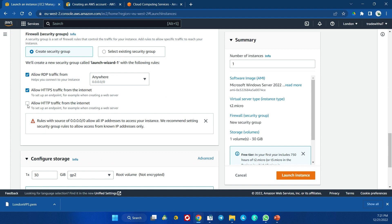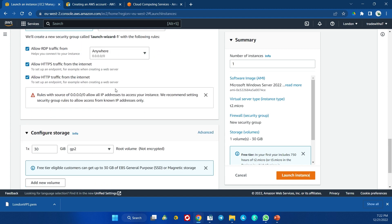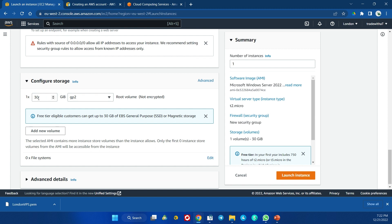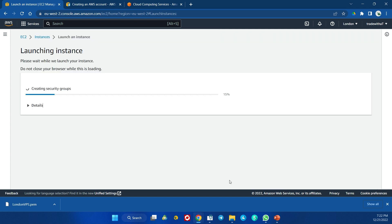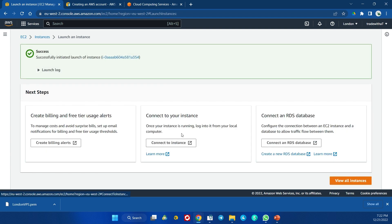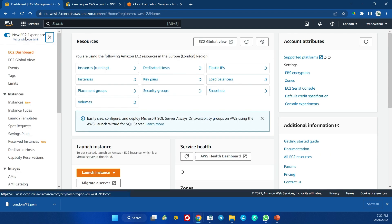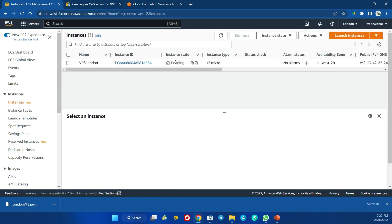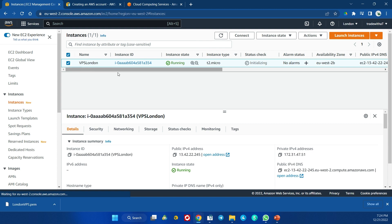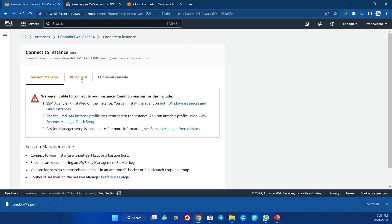Save the key pair file. For the remaining settings, allow RDP, HTTPS, and HTTP. Keep your storage configuration at 30 gigabytes — beyond that you'll be charged for extra space. That's all the configuration needed; I'll launch the instance. It takes a couple of minutes to launch. Go back to the EC2 dashboard and you'll see your instance listed. Initially it will show as pending, so wait until it becomes active and running.